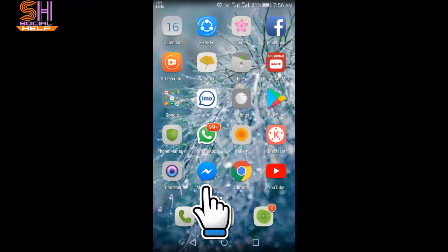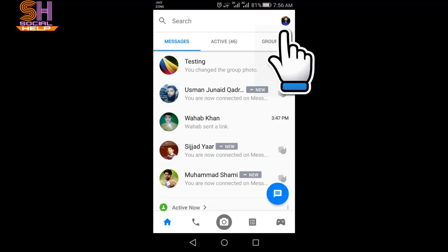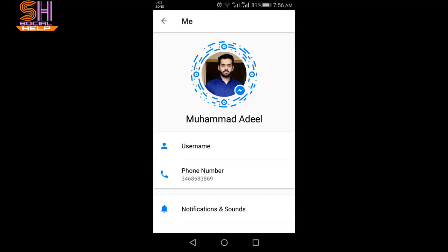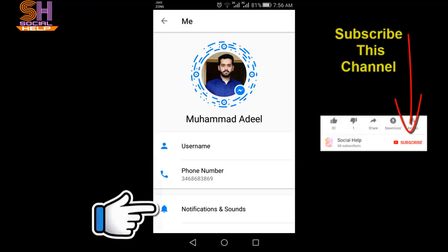Let's begin. Open the Messenger. This is the home interface. Tap the profile picture in the right top corner. This is the profile interface. Tap Notification and Sound.